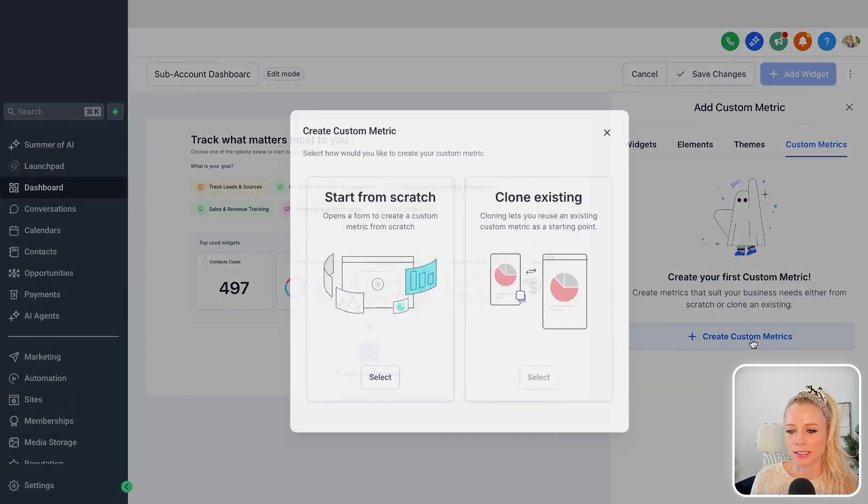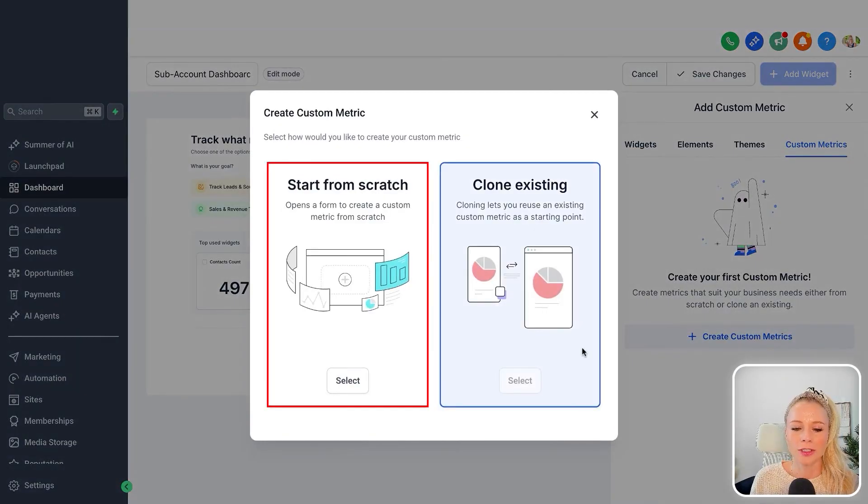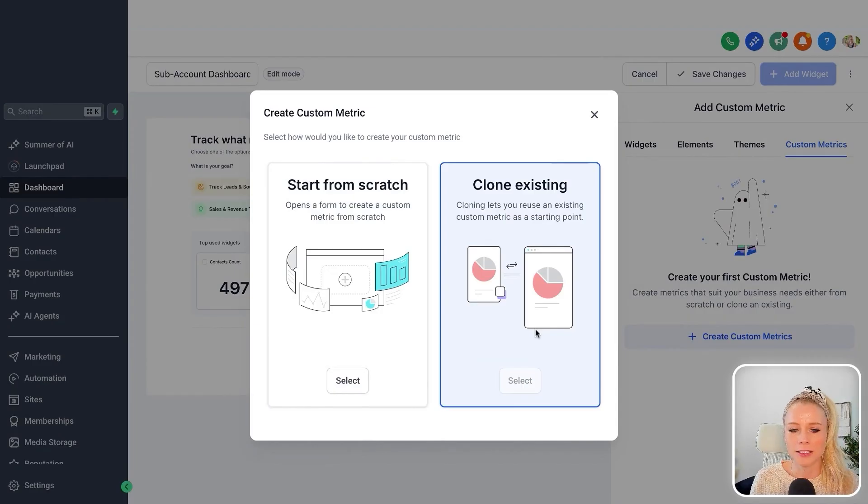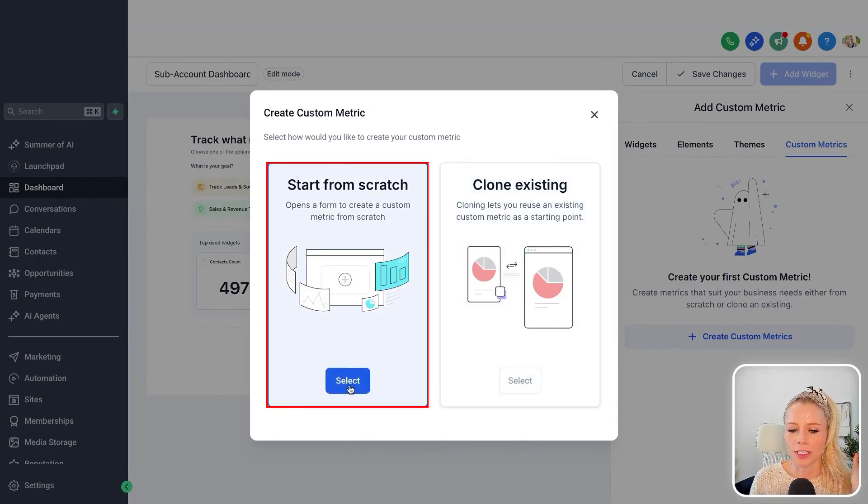From here, click create custom metric and you can choose between start from scratch or clone existing. Since this is our first widget, we're going to select start from scratch.